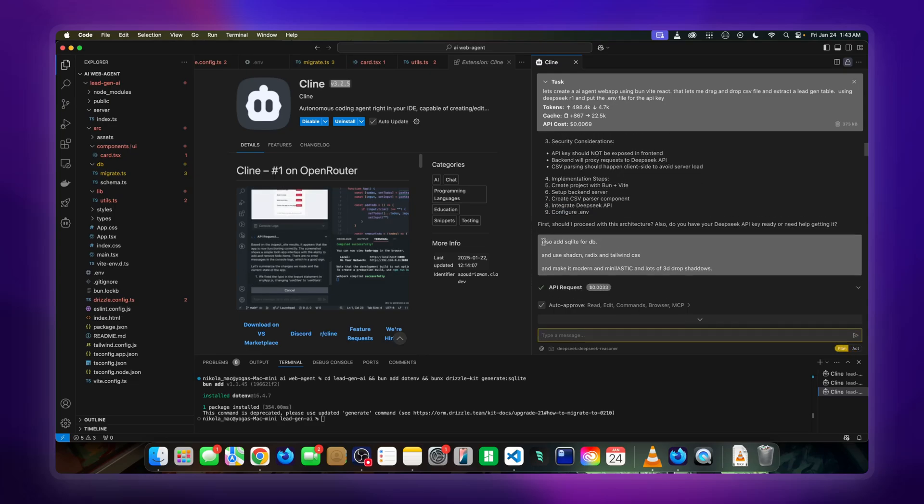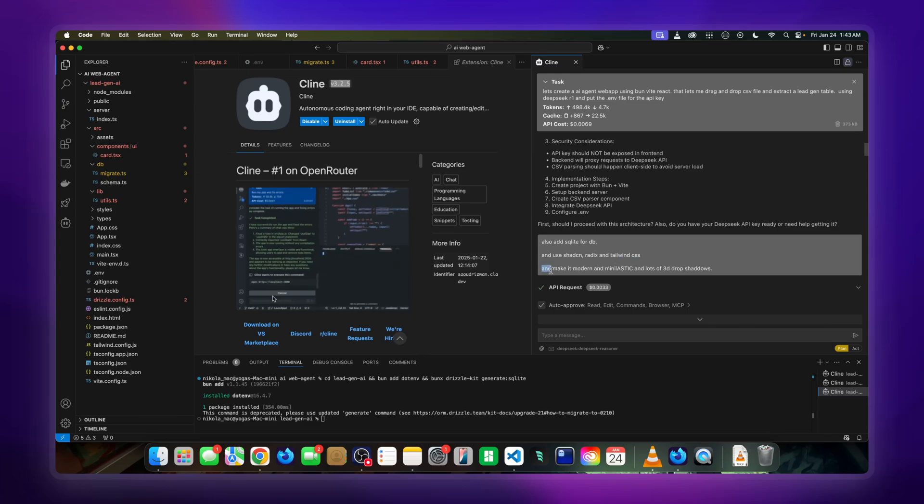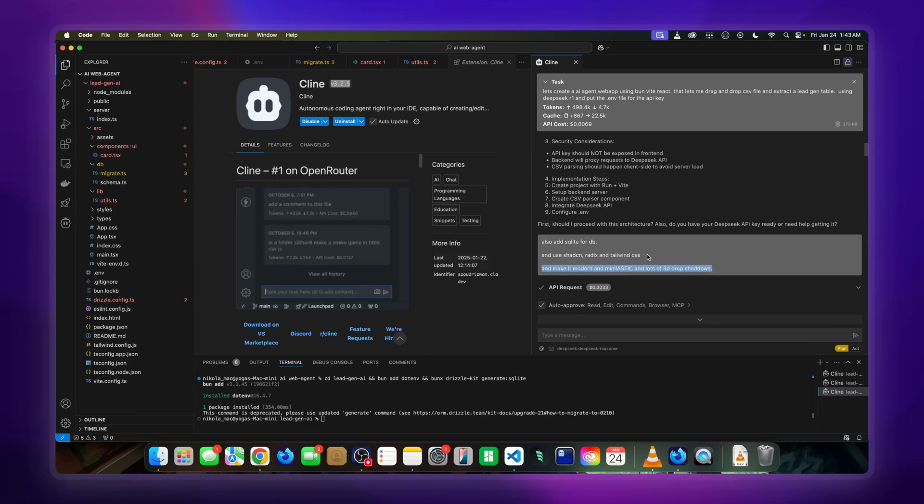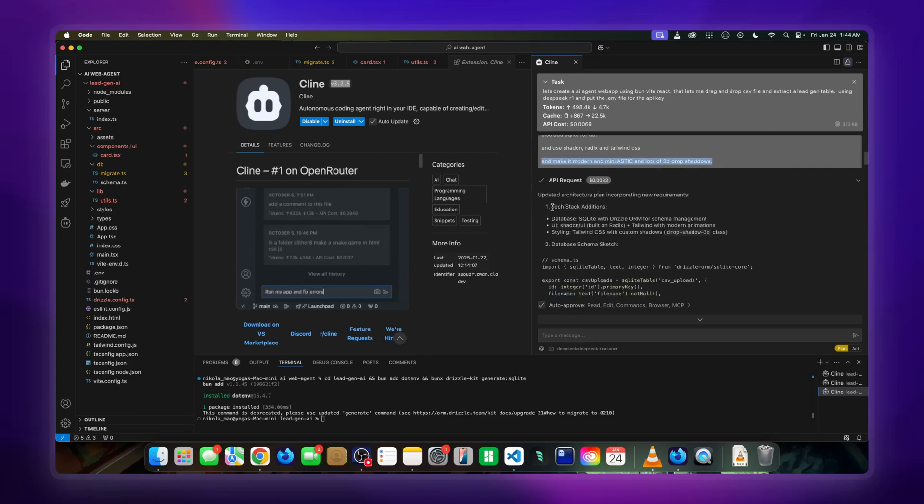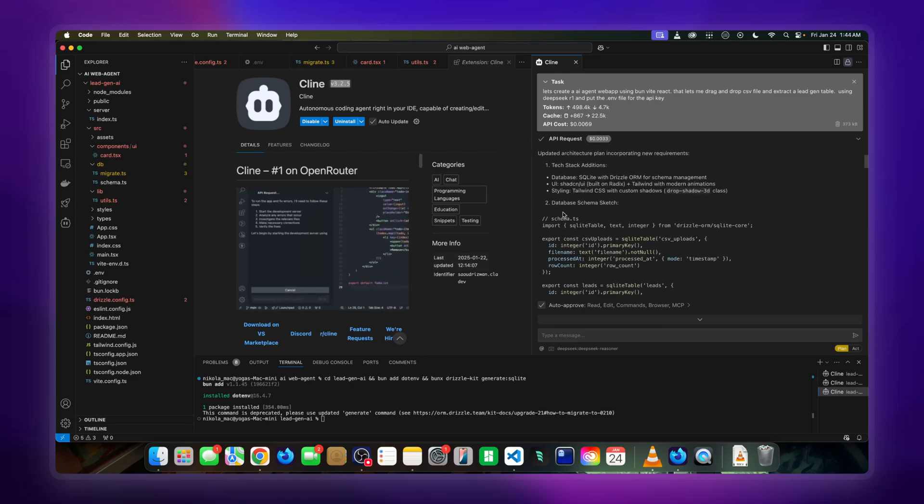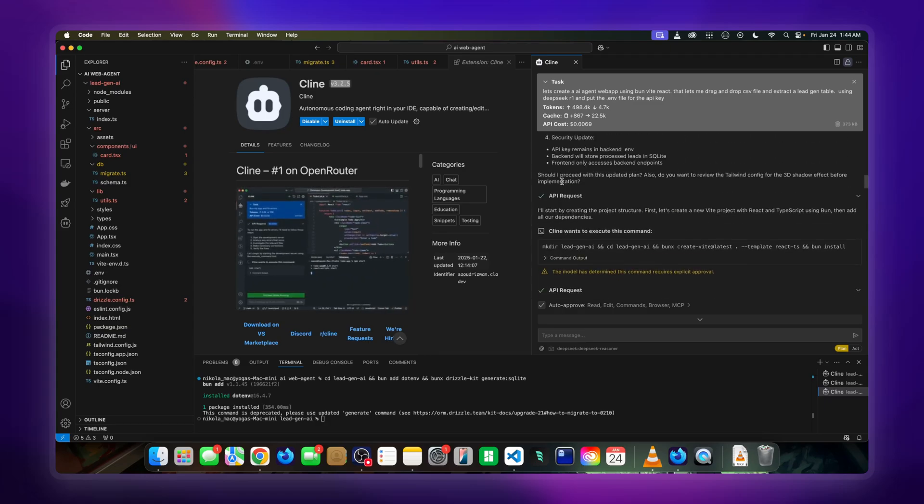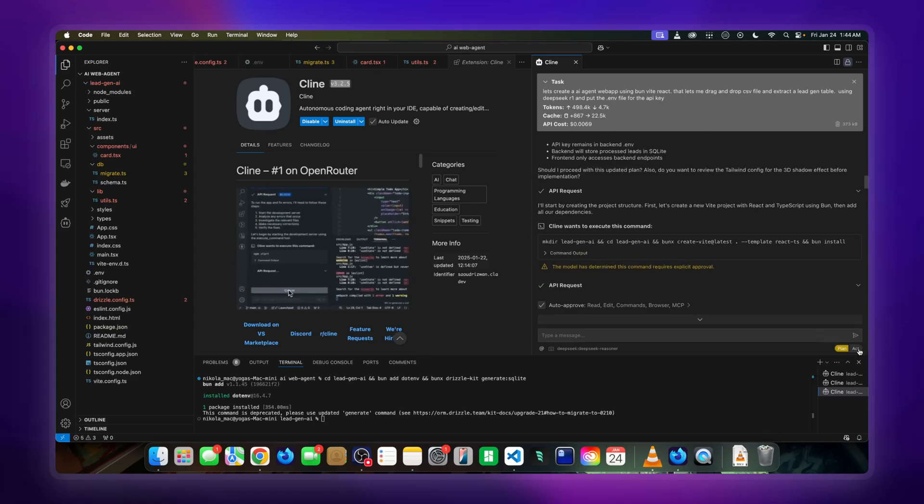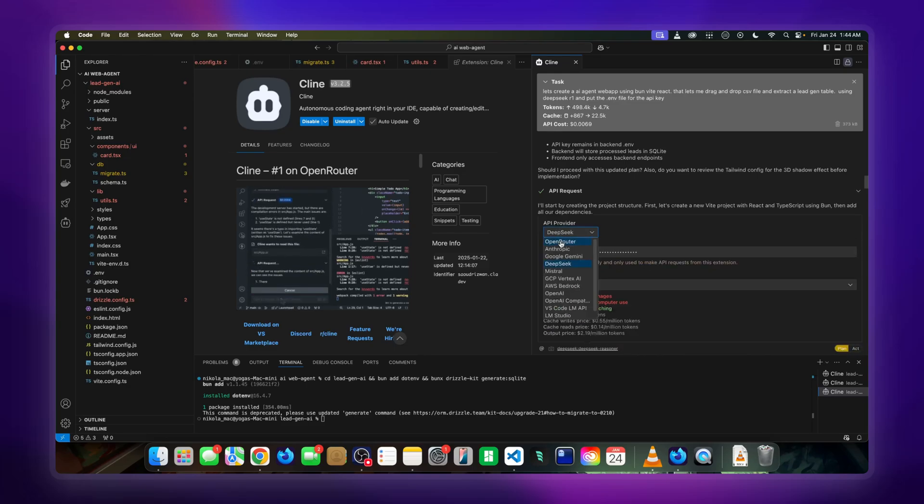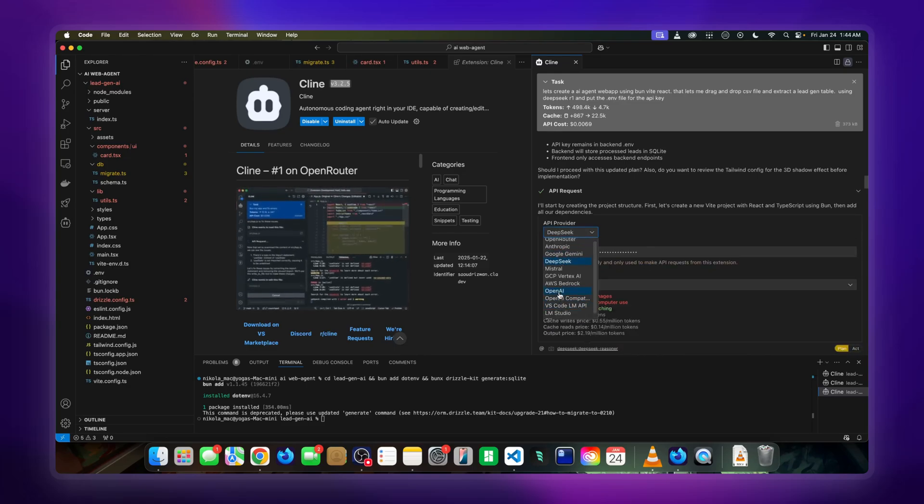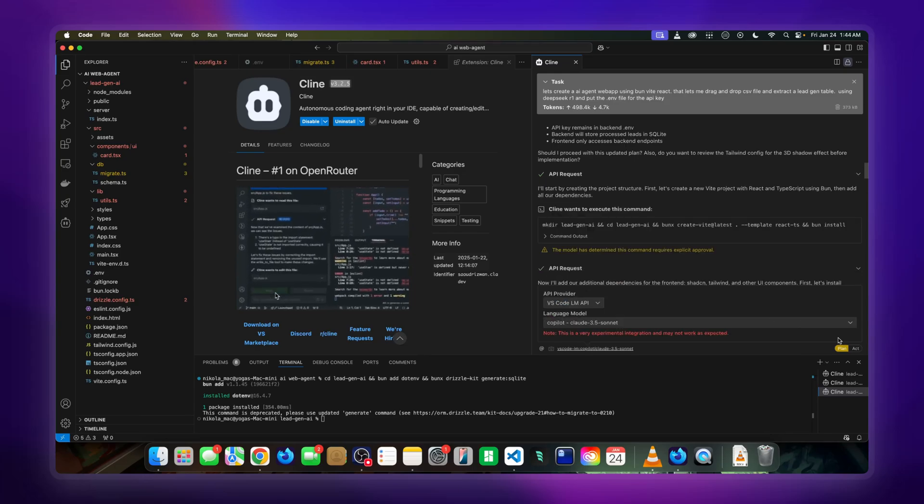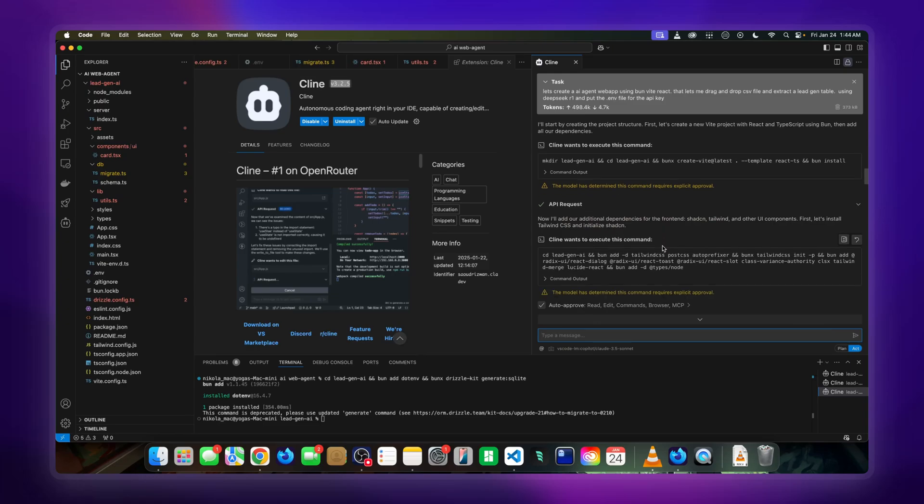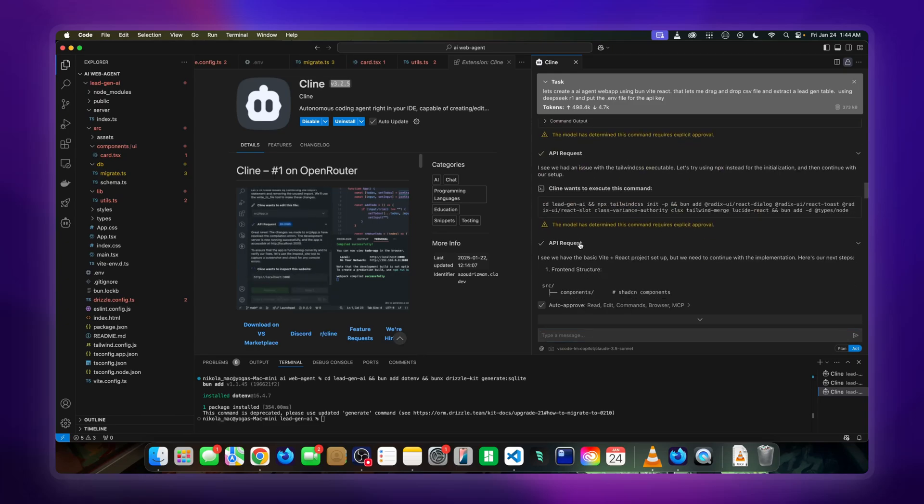What I did was I said, 'Let's add SQL, add Shadcn, Radix, and Tailwind CSS, and make the whole thing modern, minimalistic, and add 3D drop shadows.' Once that's done, it gave further updates on the architecture. When I was ready to do that, I switched from plan to act. Make sure you switch your model when you go to act. I would go to VS Code LM and then go to act, and then you will run it.